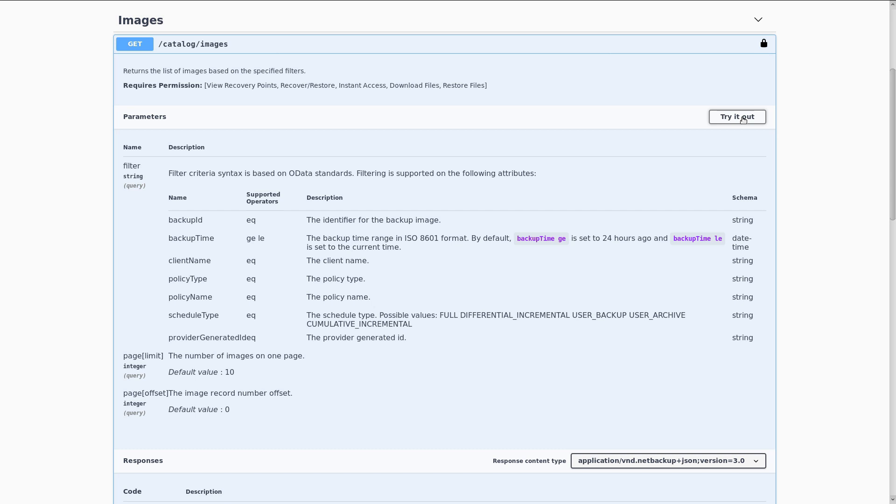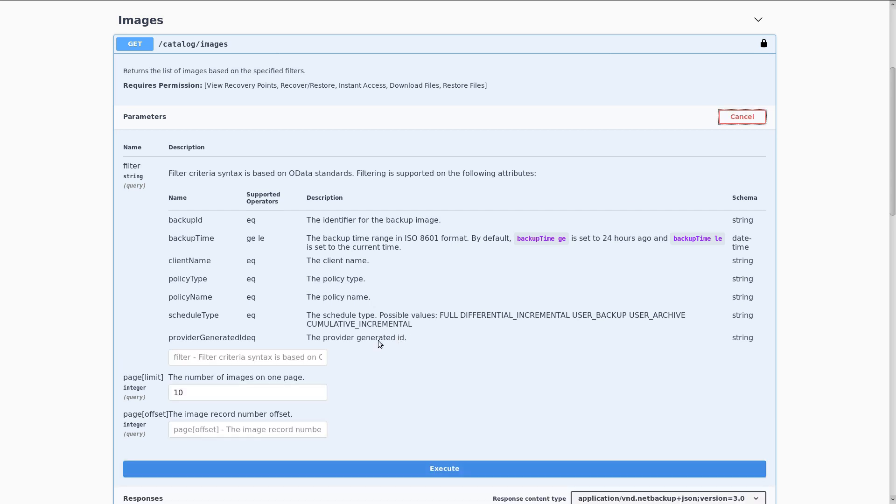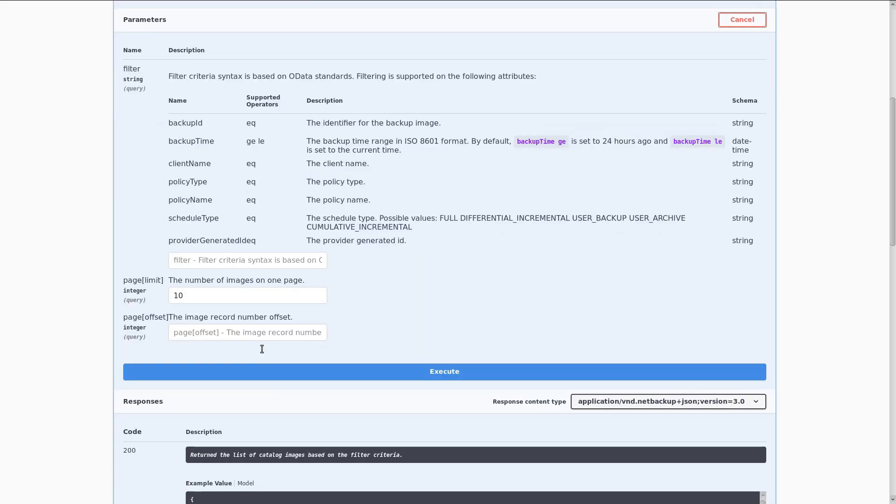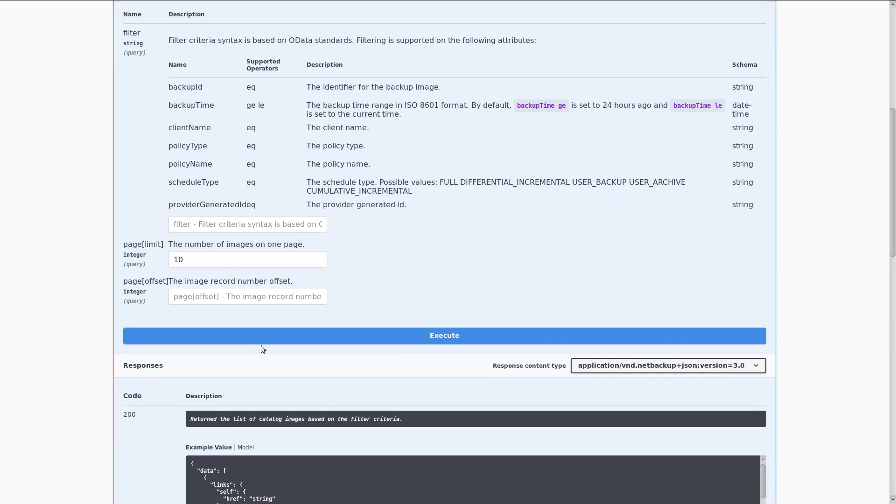When we click on try it out, you'll see that we get editable fields for each of these. So again, we can specify our own values if we want to. I'm going to leave them as default for now, and just click on execute to call this.